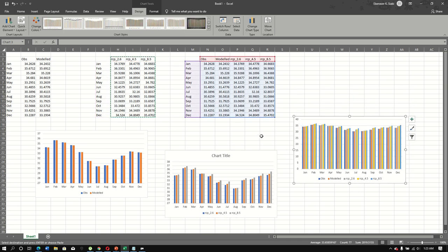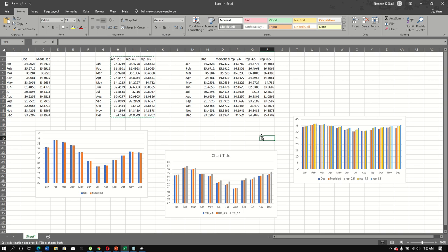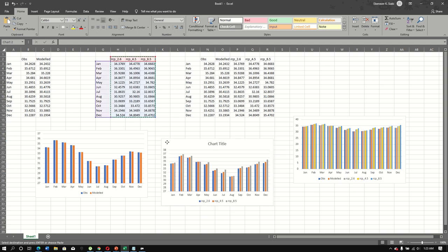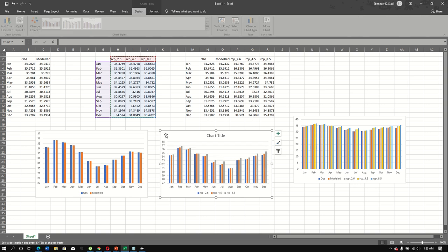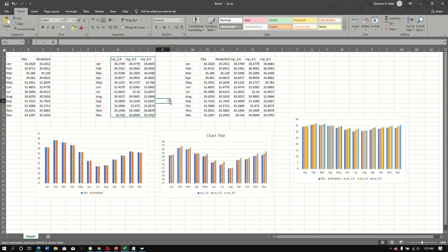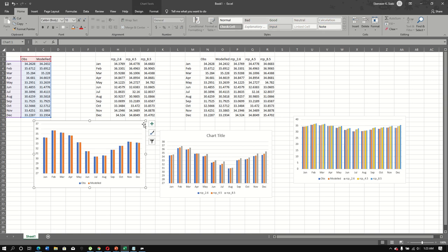We have successfully downscaled the GCM model to a local single site, which is Akosombo. With this, you have everything you need to complete your SDSM statistical downscaling analysis. Thank you so much for watching — bye-bye!